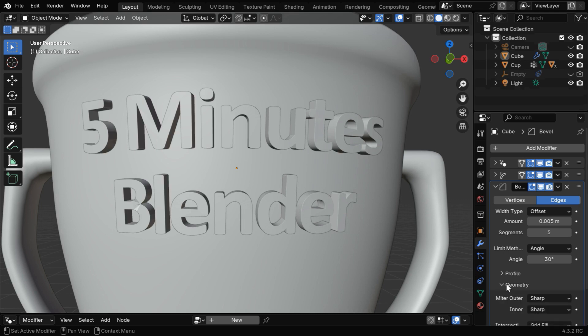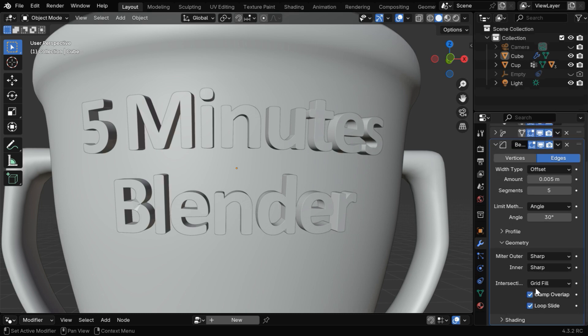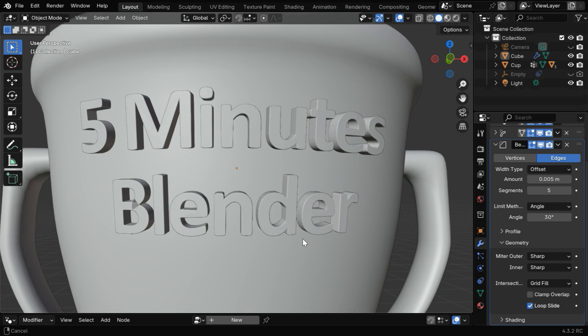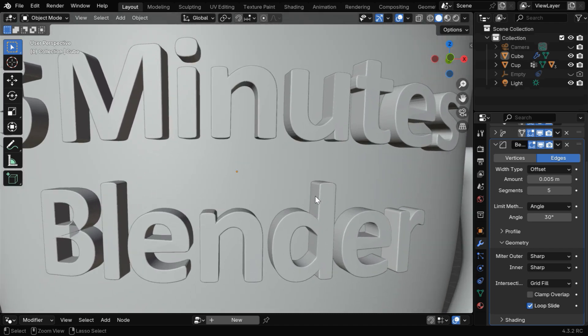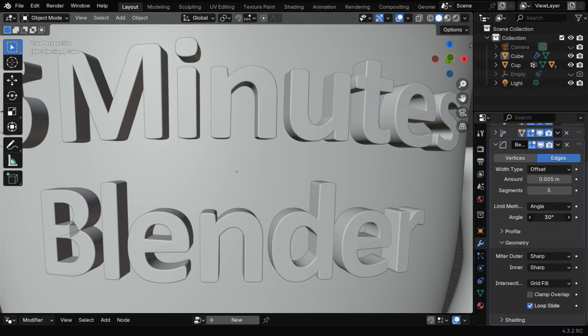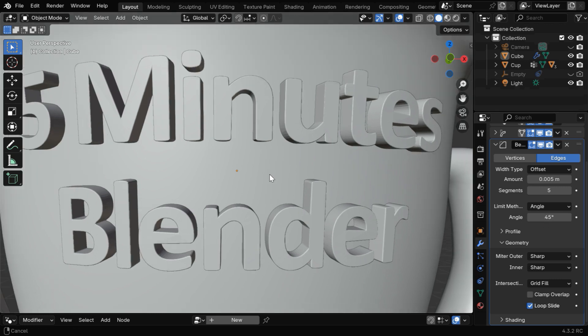Now in the geometry section of this modifier, we need to disable this clamp option. So we will be able to see some bevel along these sharp edges of the text object, but we can also see some artifacts or some defects due to the bevel. So let's change this angle to say 45 to get rid of them.